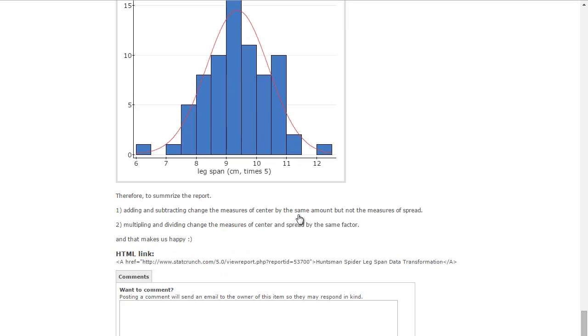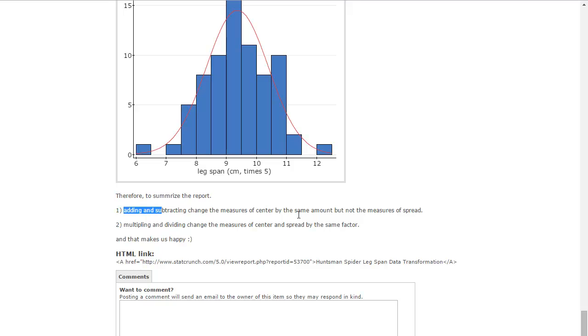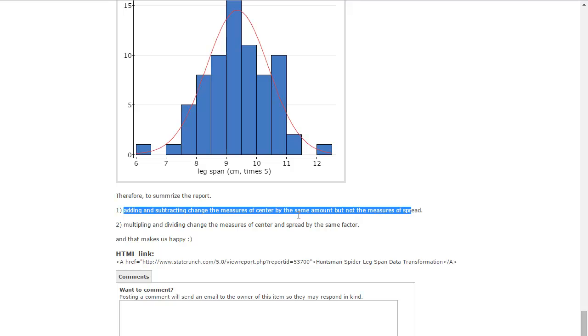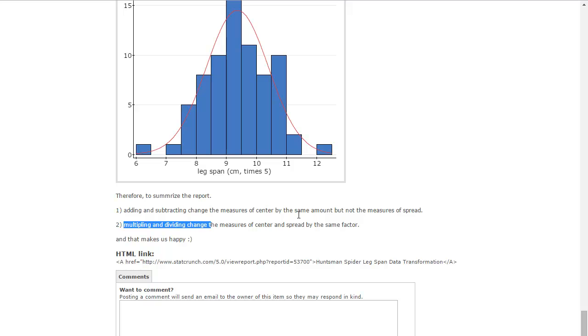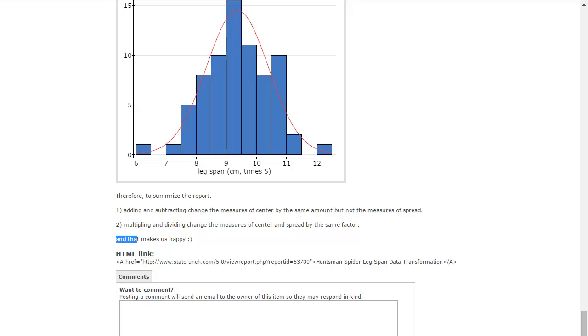So, to summarize our report, basically, adding and subtracting change the measure of center by the same amount that I added or subtracted, but not the measures of spread. Multiplying and dividing changes the measure of center by the same factor, whatever you multiplied by or whatever you divided by, but it doesn't change the shape of the histogram, and that makes us happy.